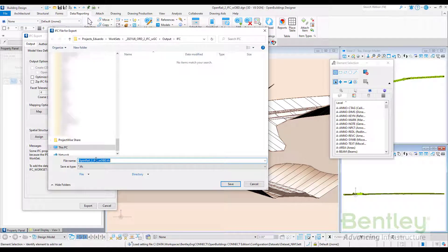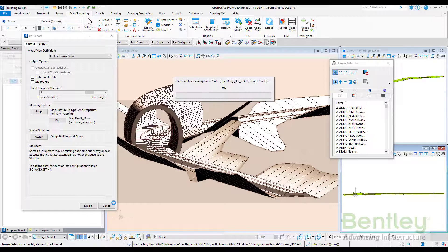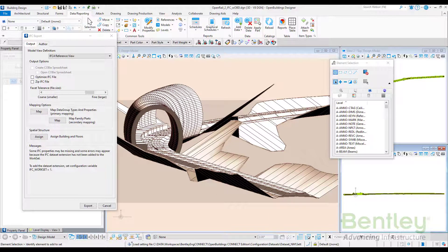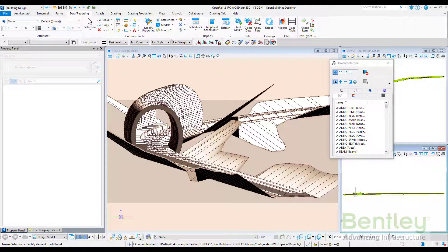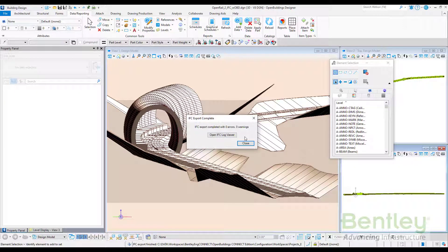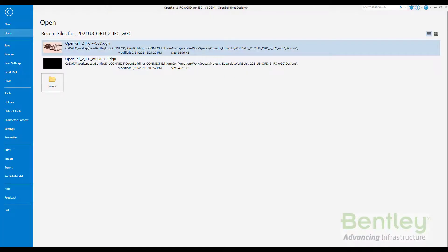We select the name of the file and proceed. The final message confirms there are no warnings — close.